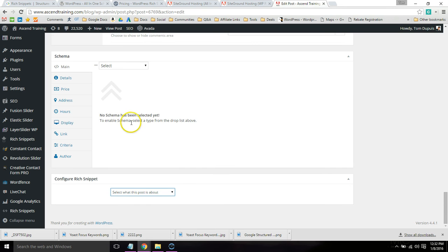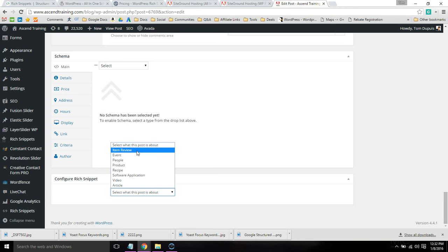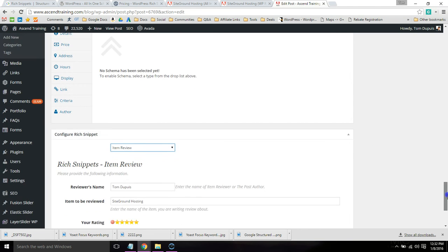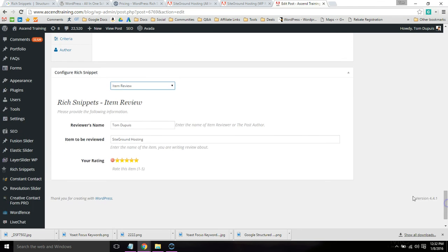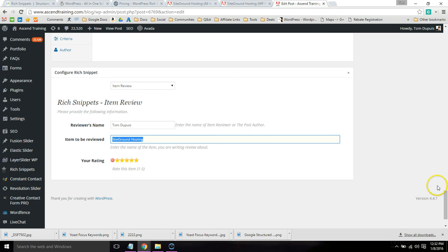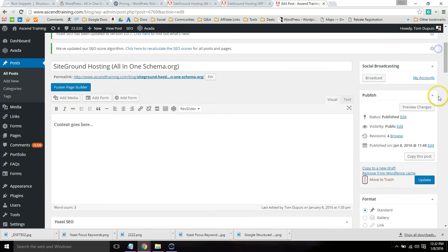you are going to see this Configure Rich Snippet option right here. So this is how you're going to start. You're going to expand this box and click which type of rich snippet it is. For this, it would be item review. And based on which rich snippet you select, it's going to ask for some information. So here's the reviewer's name, the item to be reviewed. And I give it a five-star rating. So I'm simply going to go ahead and update the page.